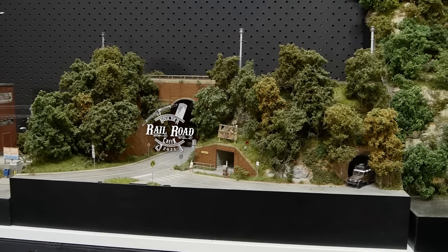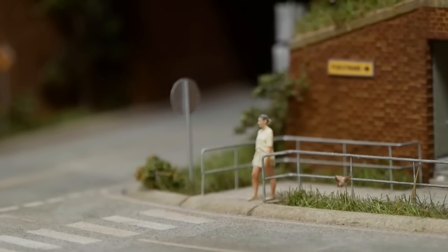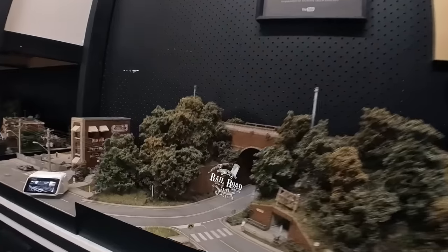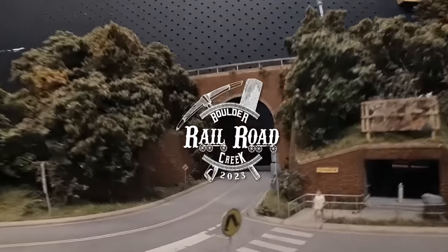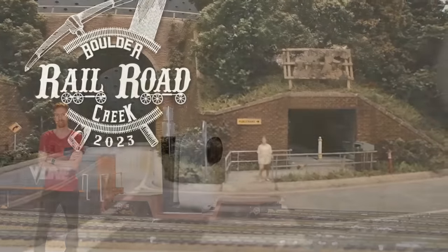We build these tiny worlds but often don't get to see them from the perspective of a tiny person actually inside the tiny world we've created.